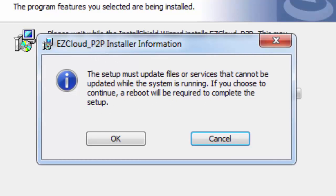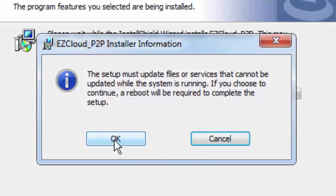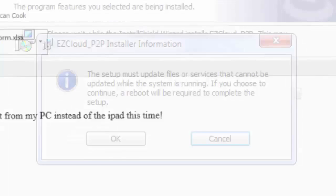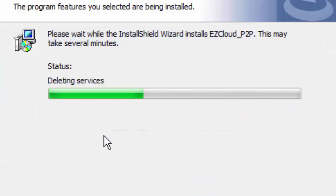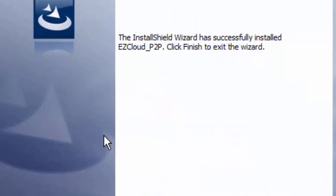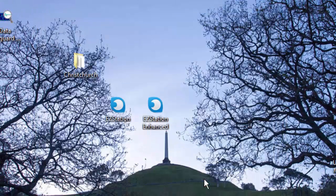OK, so it's now displaying an information box that says the setup must update files or services that cannot be updated while the system is running. This is because we have Internet Explorer open. So the first thing we're going to do is close Internet Explorer. Click OK and it will finish the install.